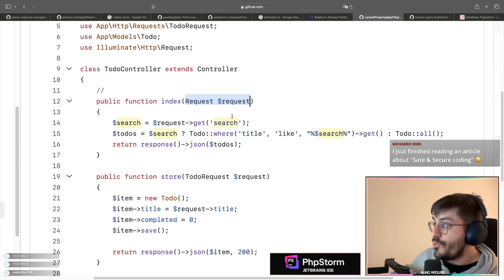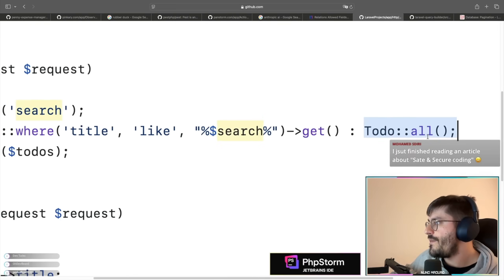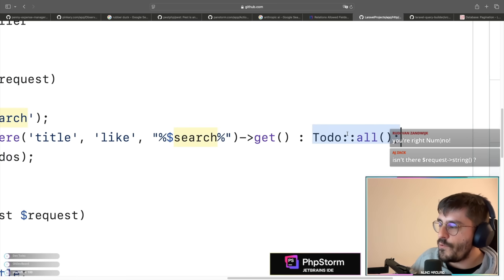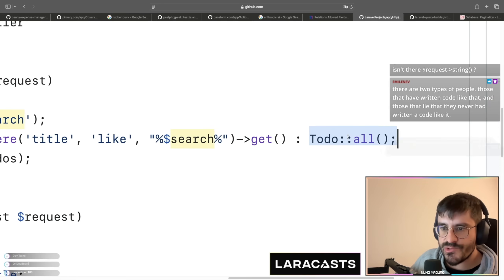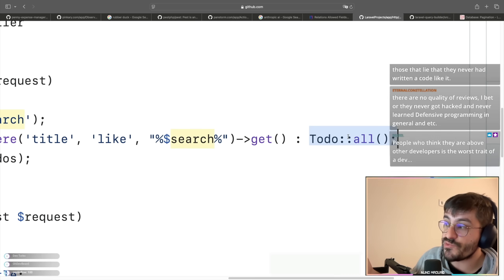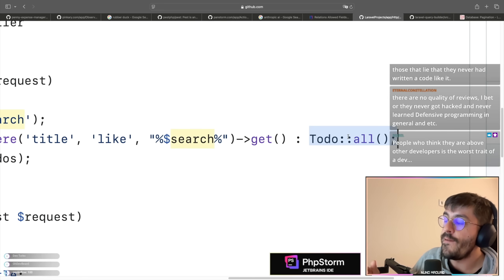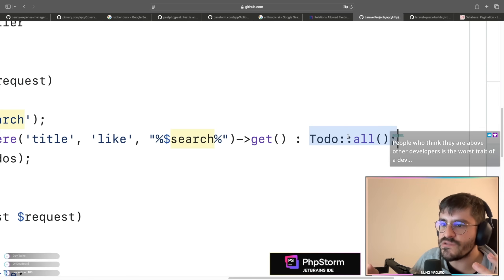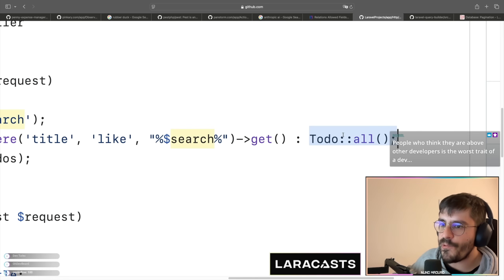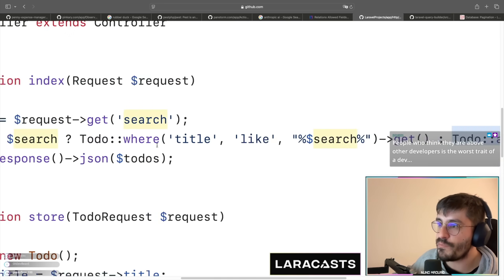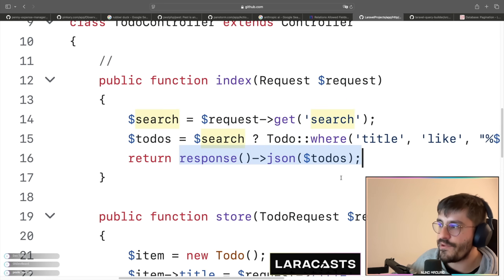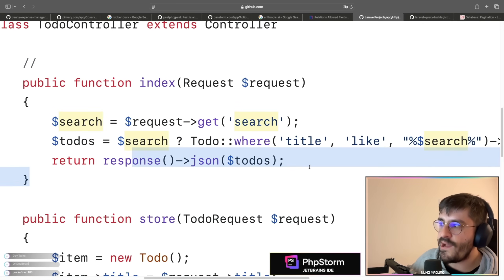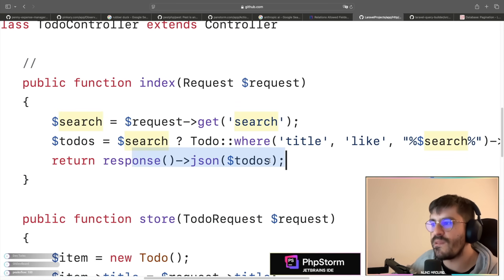We need to validate the input obviously. There's another problem here: what happens if you have a thousand to-dos? If you don't validate the number of to-dos, this can be a problem — you are returning too much information. A thousand to-dos will not be performant for the browser to render, so you want to paginate it so the consumer of this API can paginate through your items.